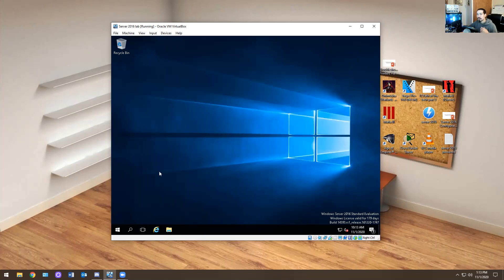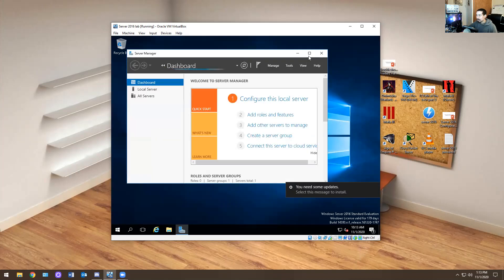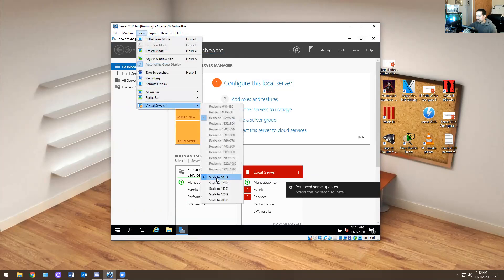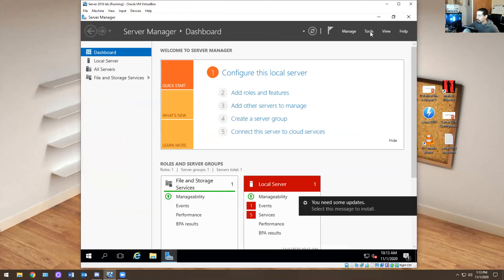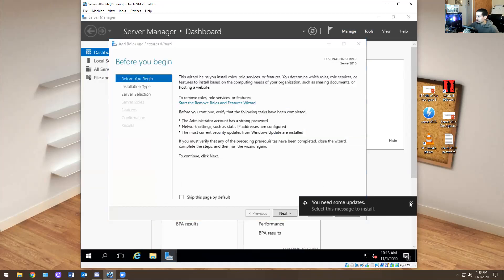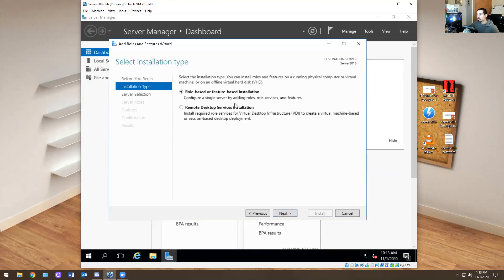Now that we have that set up, the next thing you want to do is create Active Directory Domain Services. So you hit the start menu, hit Server Manager, open up Server Manager. Let me expand this so you can see. I'm going to hit Manage and then Add Roles and Features. Don't worry about the first screen — just hit Next. We're going to do role-based features because I want to create a domain controller and add a bunch of stuff to it.